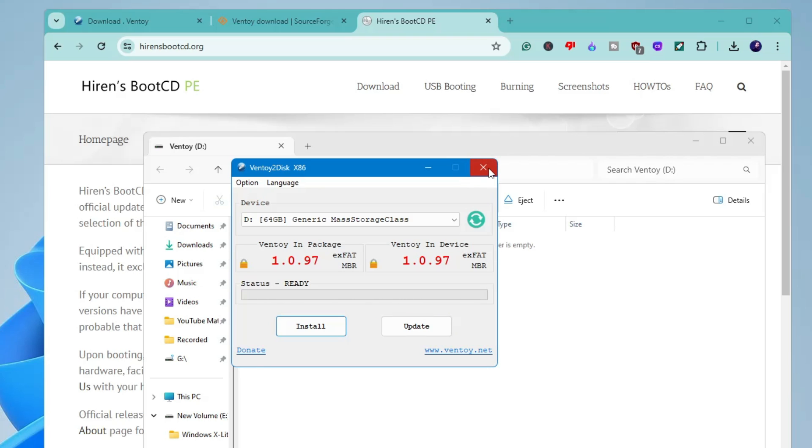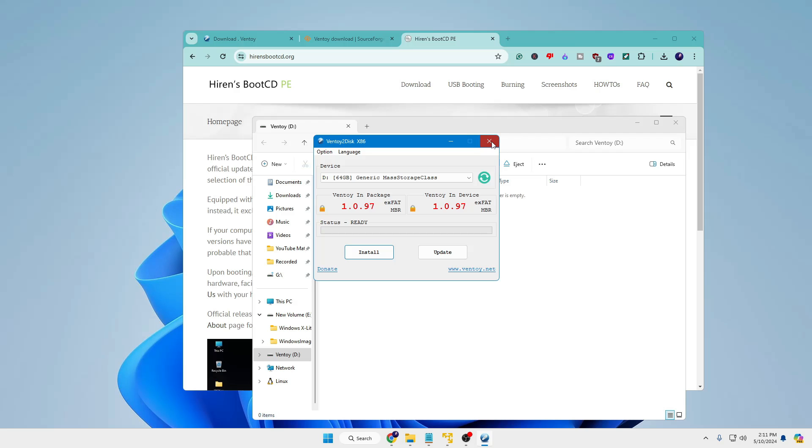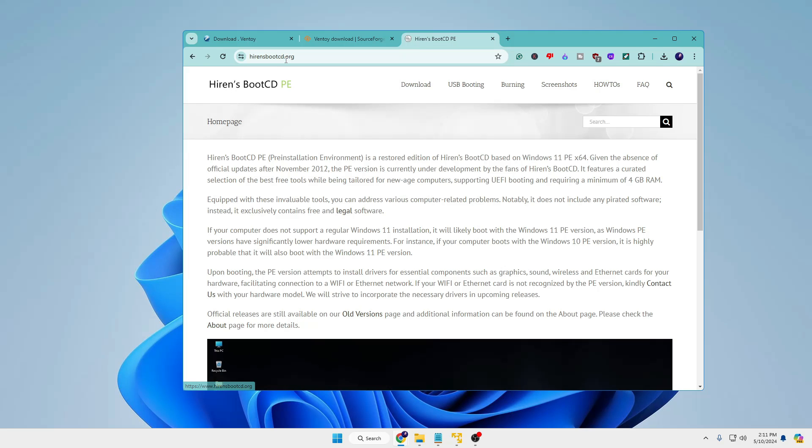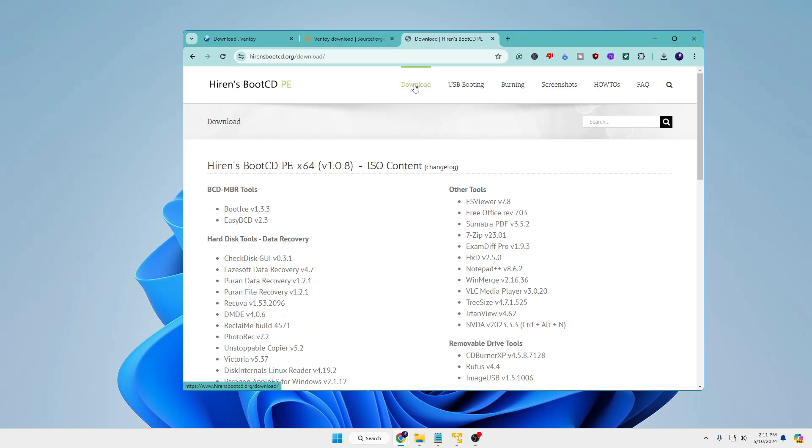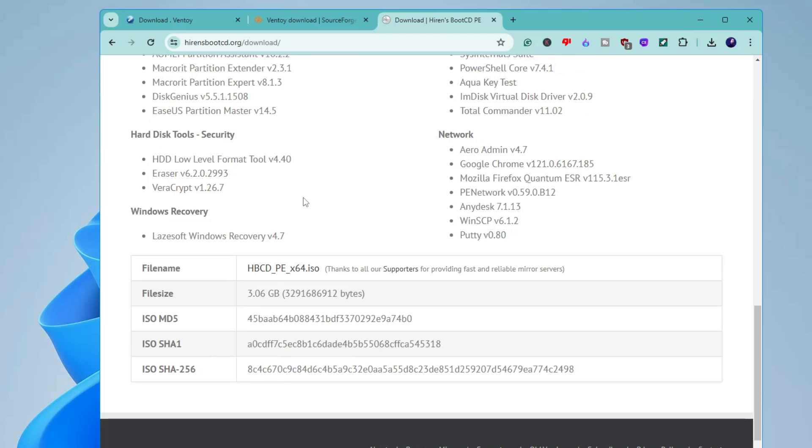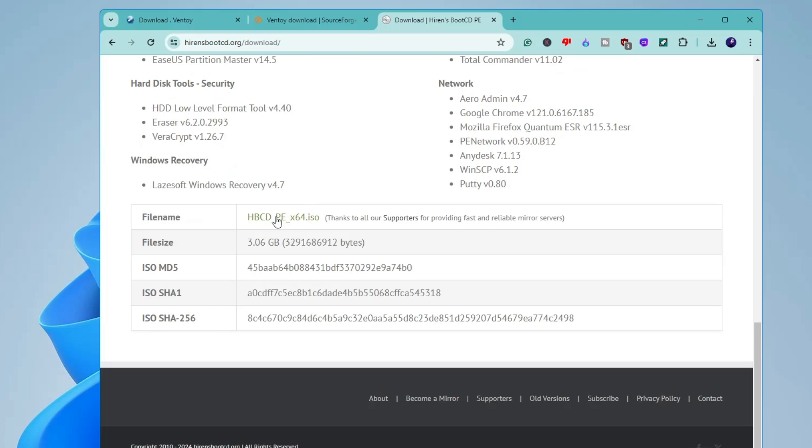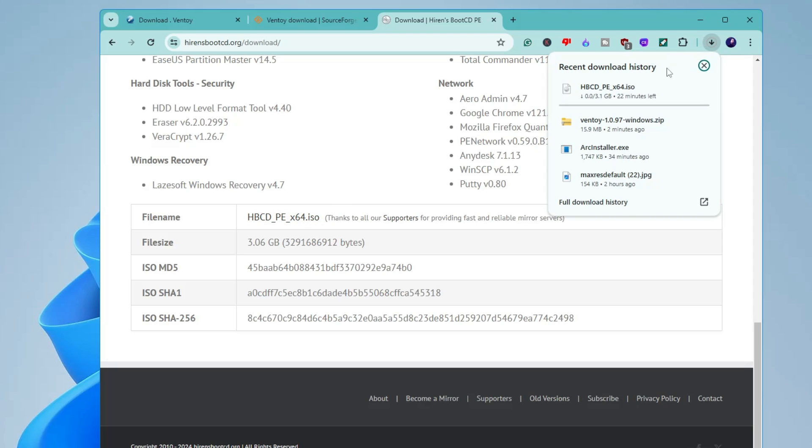Now you can close the Ventoy dashboard. So again come back to the Hiren's BootCD page, click on Download from the top menu option, and here you have to scroll down and here in the file name on the right of it you will be getting HBCD_PE_x64.iso. Just click on it and the downloading will be started and it's around 3.1 gigabytes so it will take some time. Wait until the downloading has been completed.